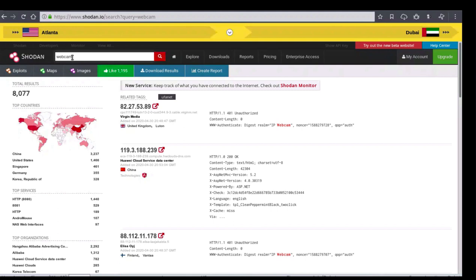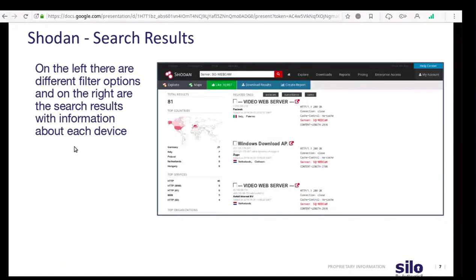Once the results begin to return, we can dive into this data. To talk through the search results we now have in our Shodan instance: once the query is entered and results populate, on the left side of the screen there are different filter options and a map of the world where you can view the concentration of where your devices are located. On the right you'll have each individual device with the banner information.